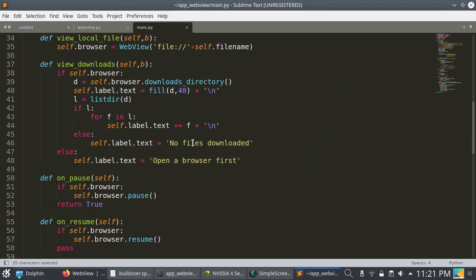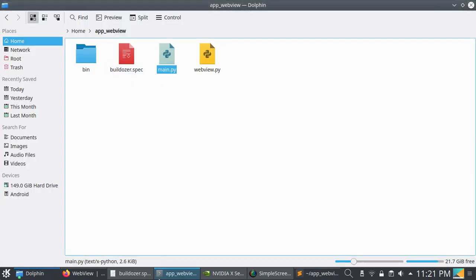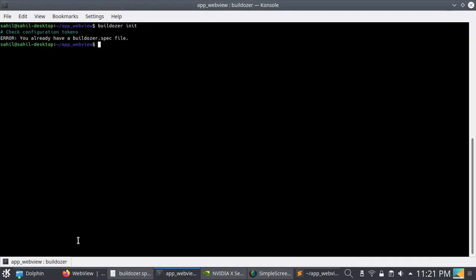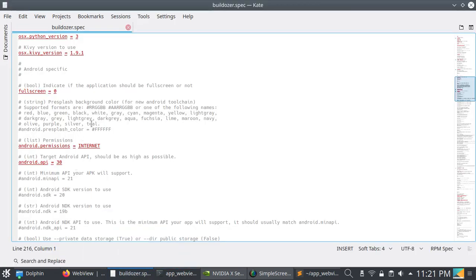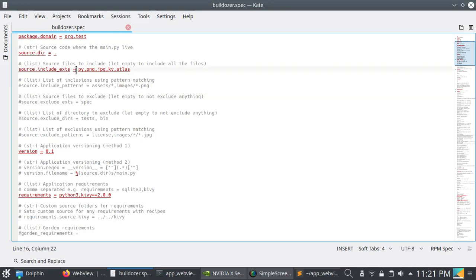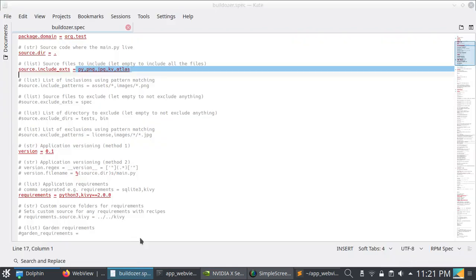To convert this file into an APK, you need to use a buildozer .spec file. You have to create this file by entering 'buildozer init'. I already created this file, so it's showing an error. Open the buildozer.spec file with any text editor and add the title, package name, package domain name, and include all the extensions you are using with your project.